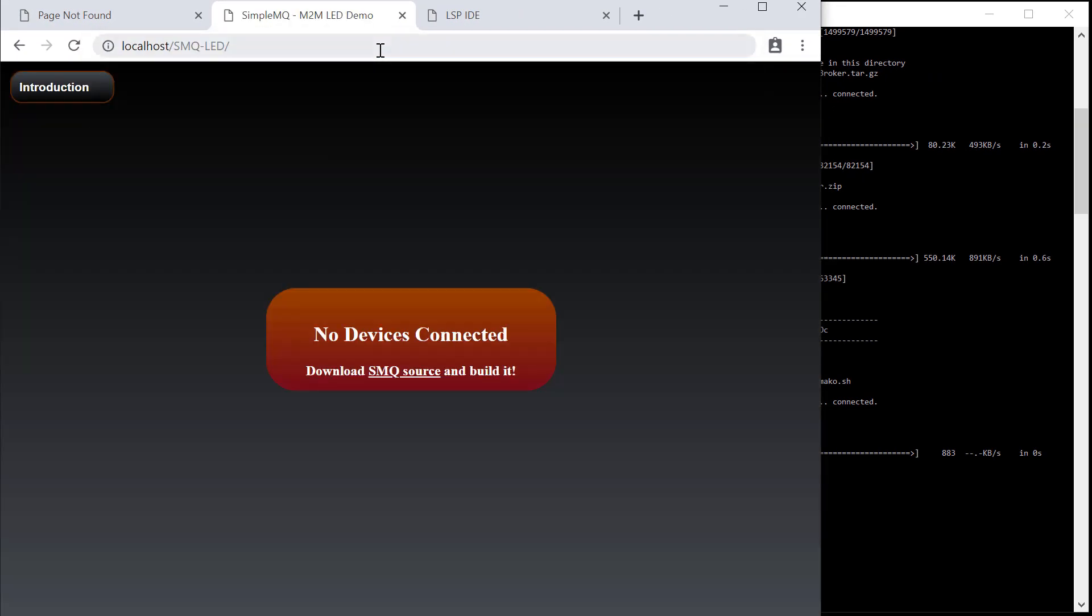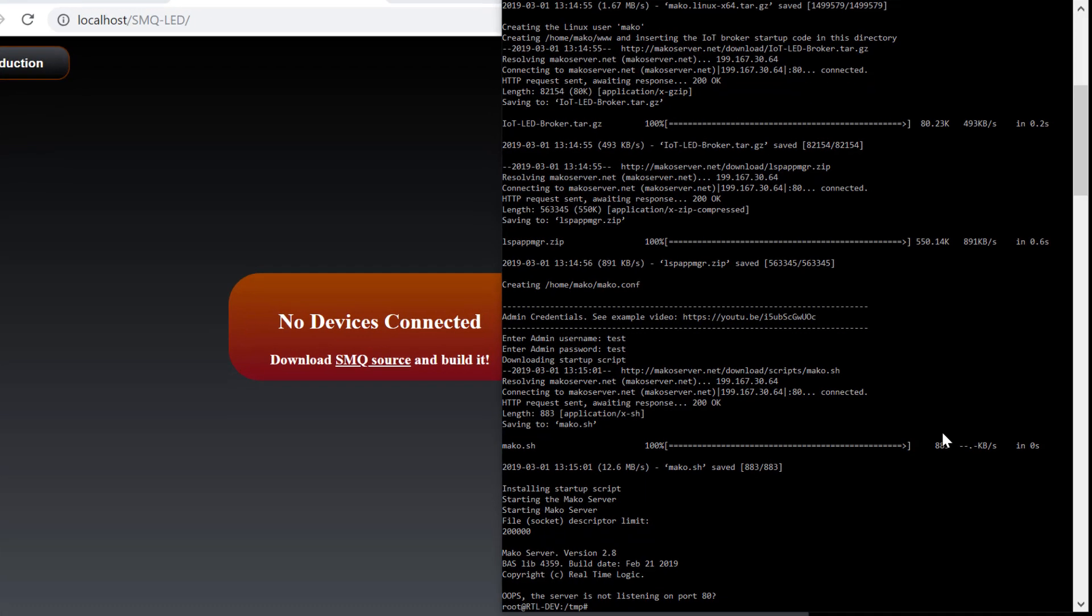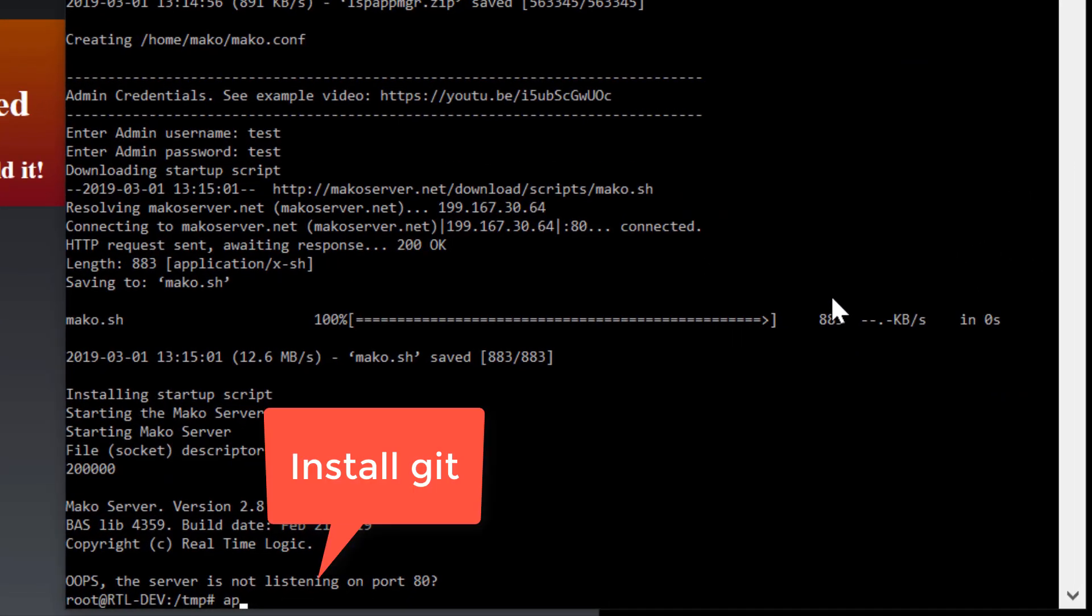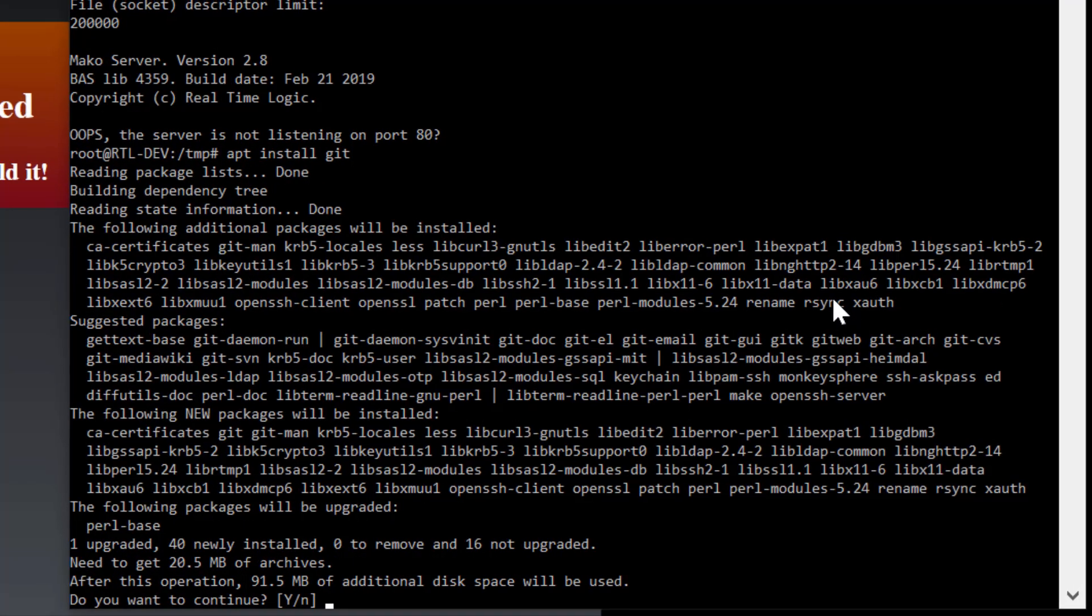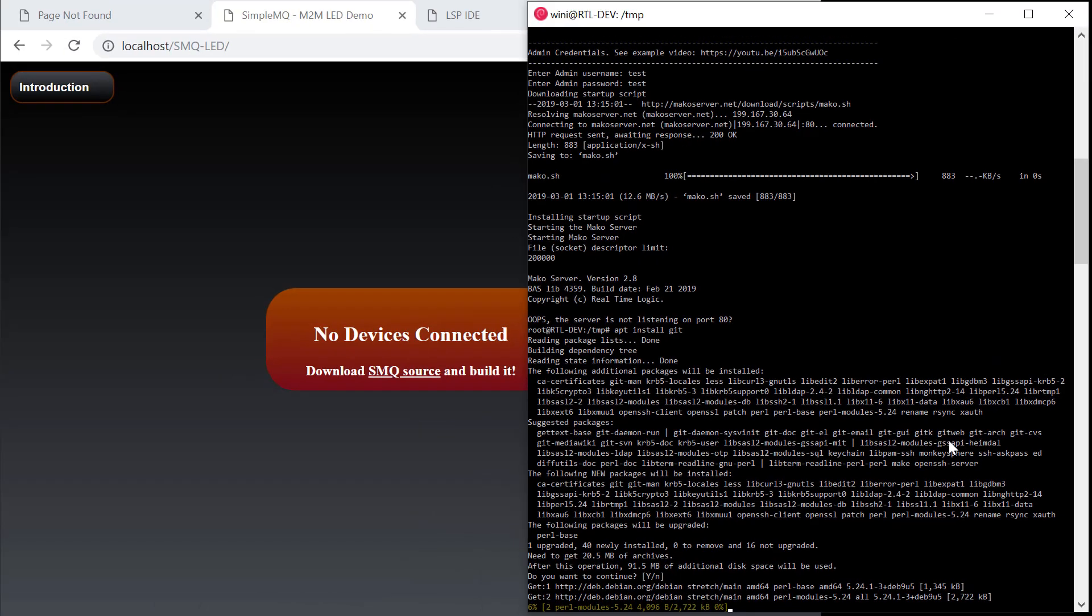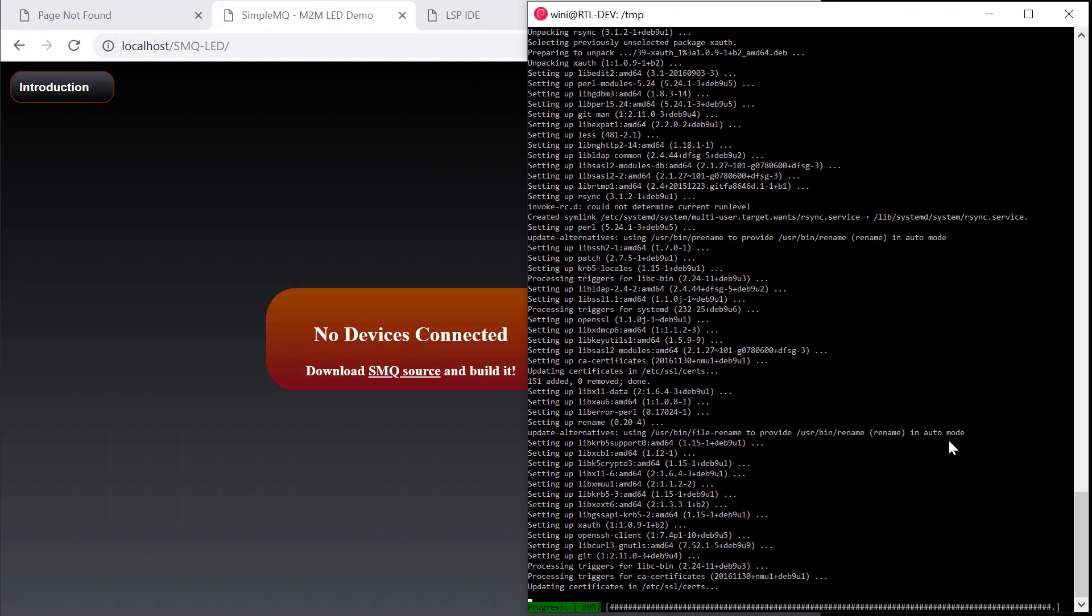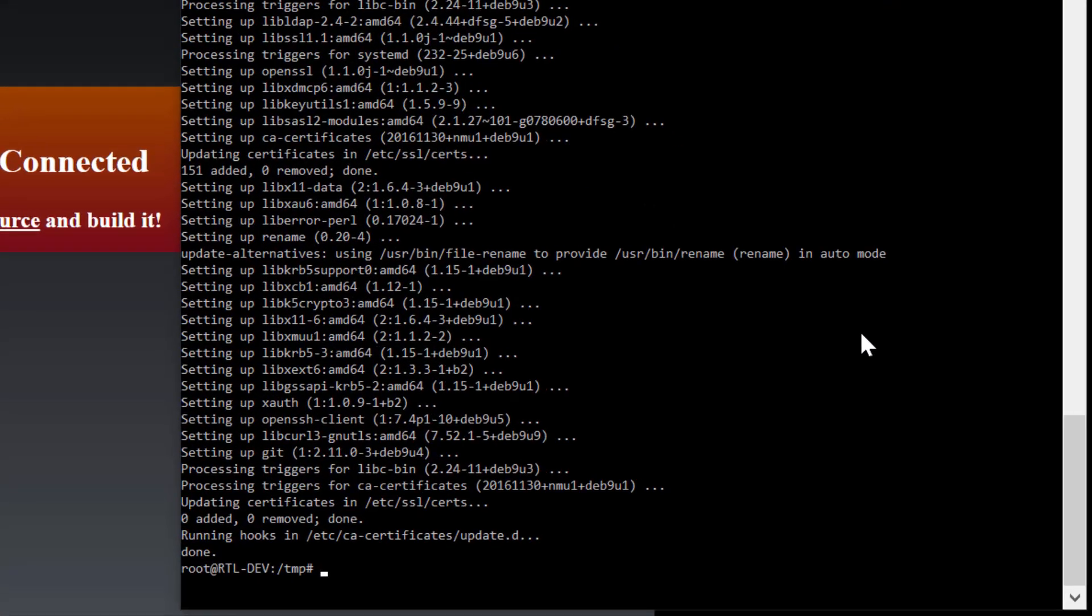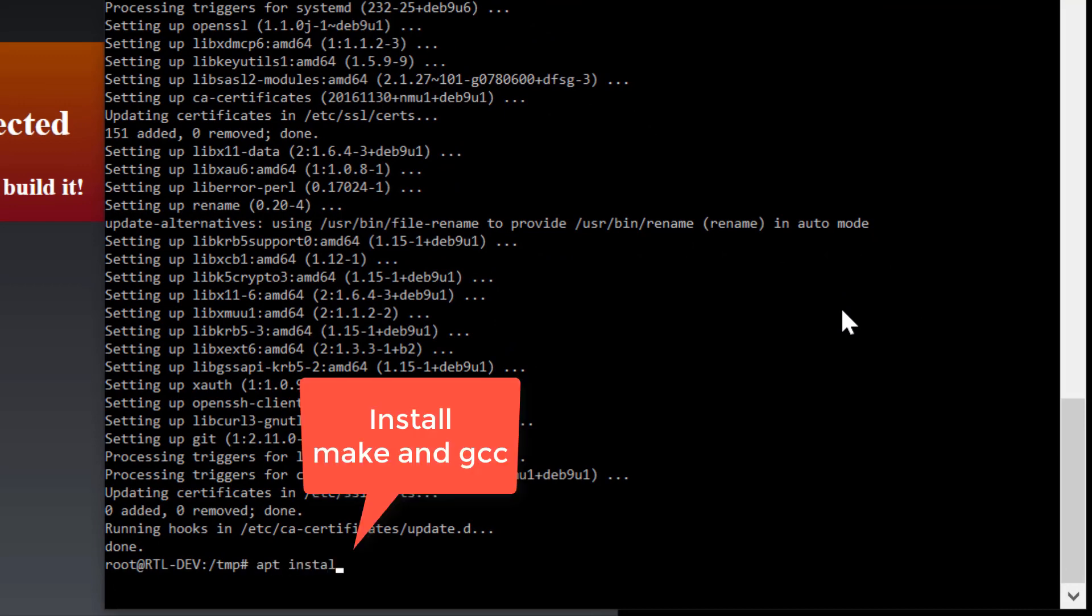The easiest way to download this code from GitHub is to use the git command line client. The Windows subsystem for Linux does not have this command by default, so we must install it. We must also install make and GCC. Make and GCC are used when compiling the SMQ example C code.